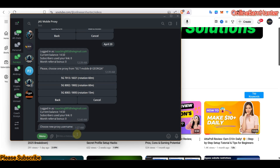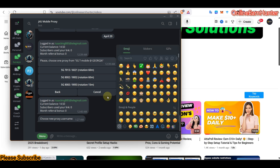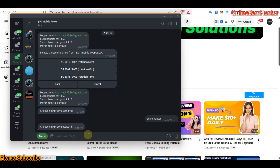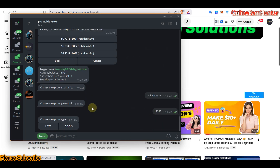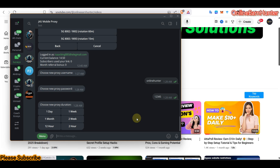Let me click this one and set my username — let's say 'online hunter' — and the password is one two three four five. I always prefer using SOCKS5. There's also a new option at the bottom where I'm given another chance to select the proxy duration.